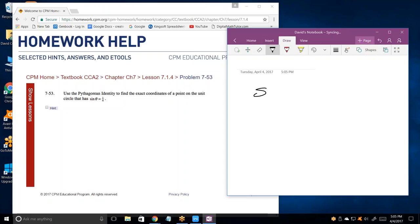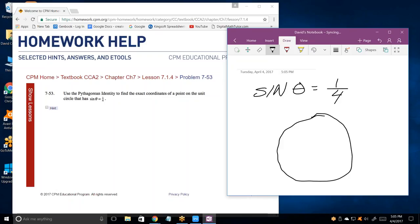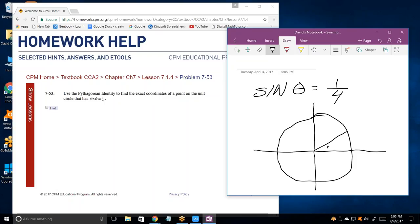Use the Pythagorean identity to figure out where this is on the unit circle. If we draw the unit circle and the coordinate system, there's some theta where that measurement is one and that measurement is four. On the unit circle, use the Pythagorean identity to find the exact coordinates.